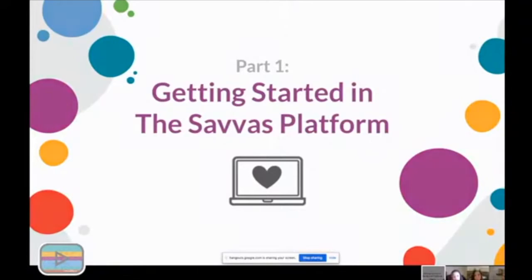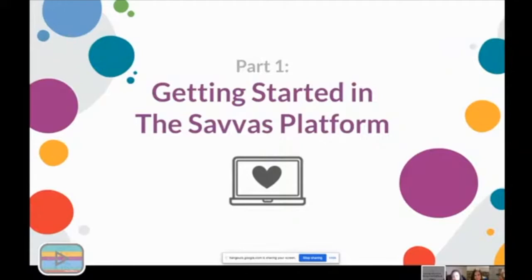We're going to talk about ways to get started with the SAVAS platform. If you're familiar with traditional textbooks, you'll know that a textbook company gathers people together to create units and develop materials for the classroom. SAVAS has done this, but we've also developed our own content delivery platform where all of that material is delivered. Everything that would be in a traditional textbook is on the SAVAS Realize platform. You'll hear two terms today: 'My Perspectives,' which is the ELA curriculum itself, and 'Realize' or the SAVAS platform, which is the online world where all of that content lives.